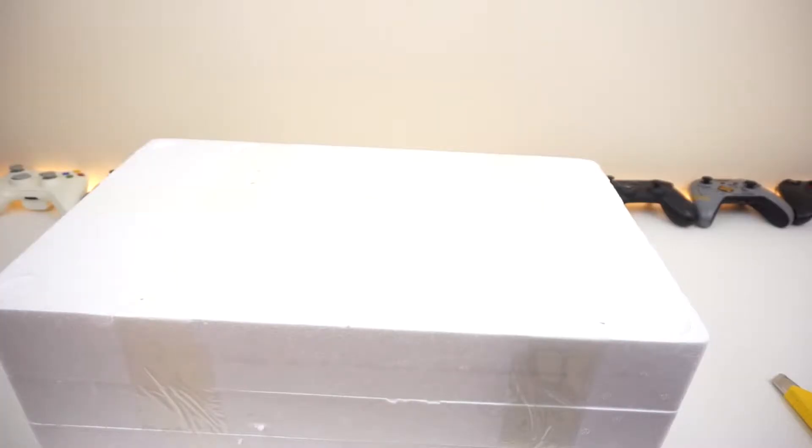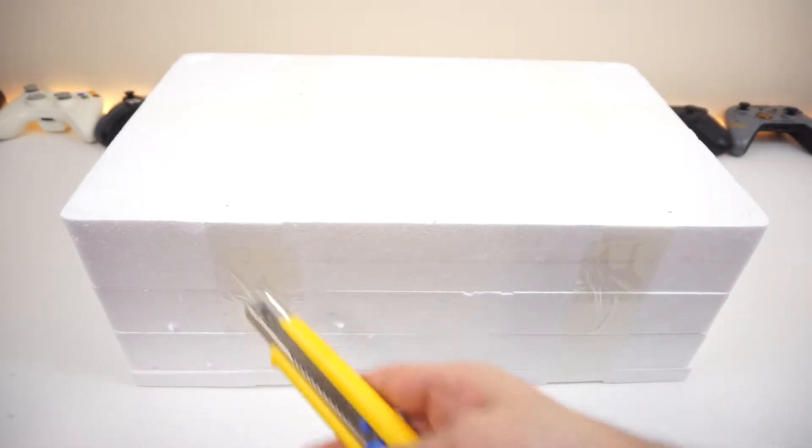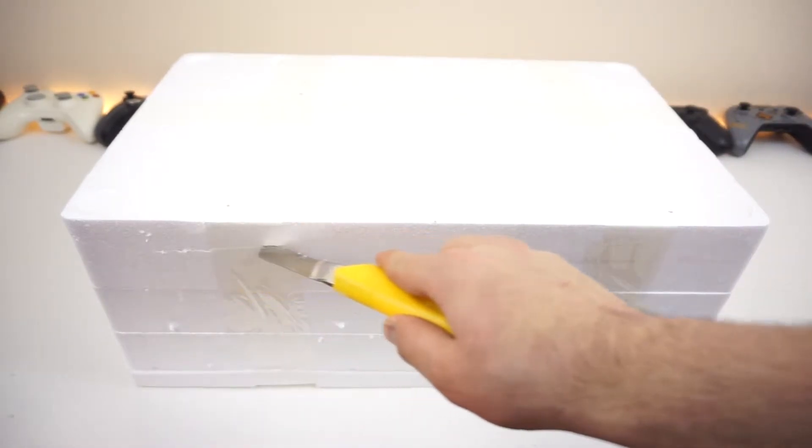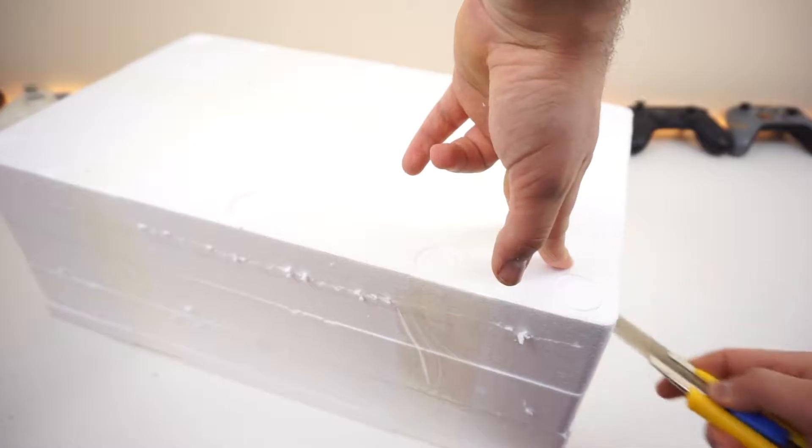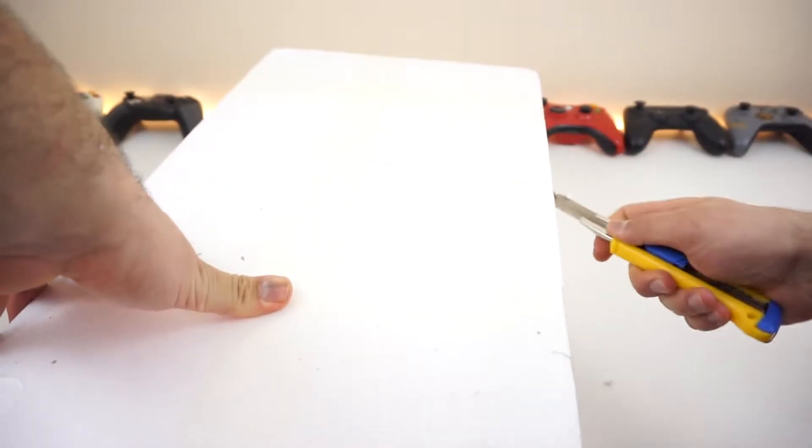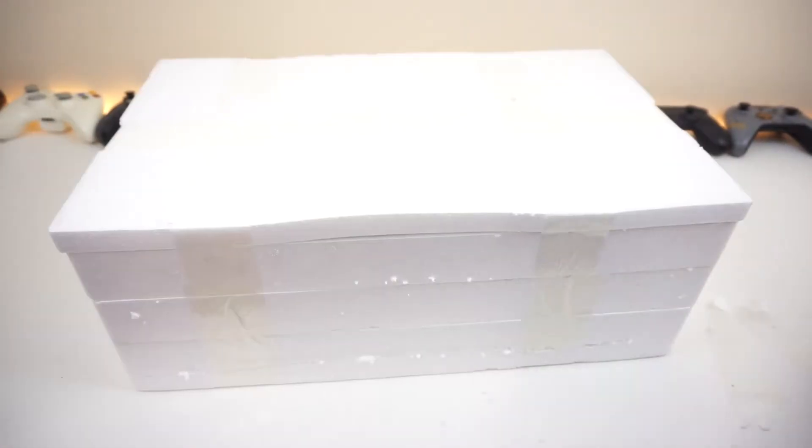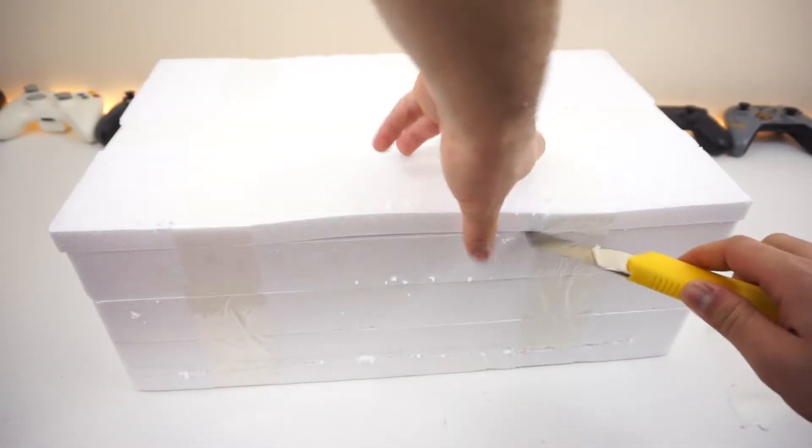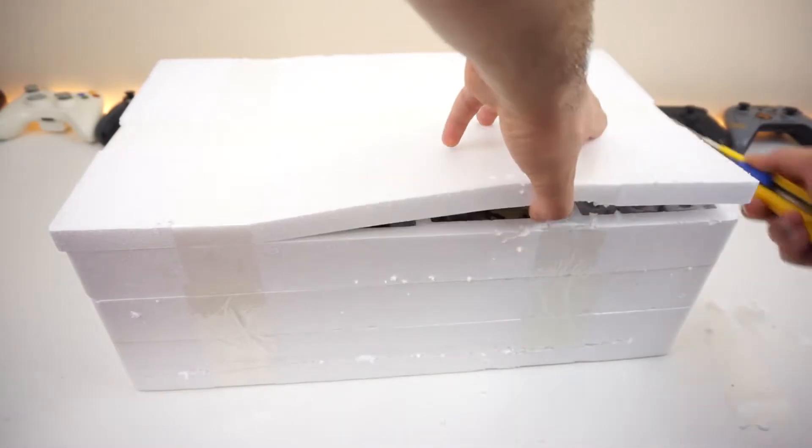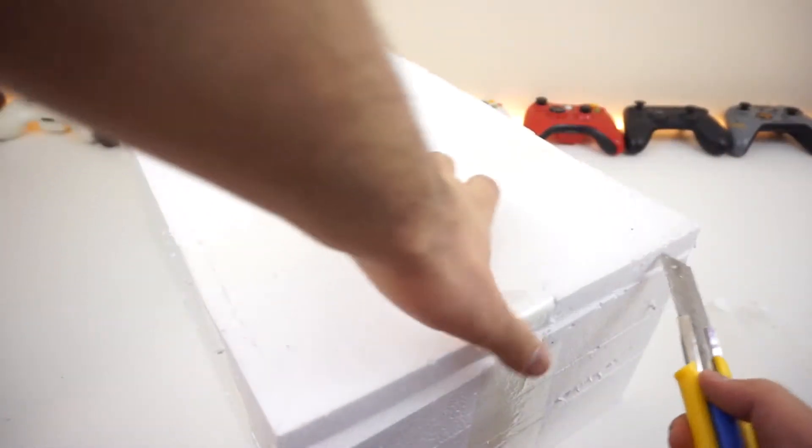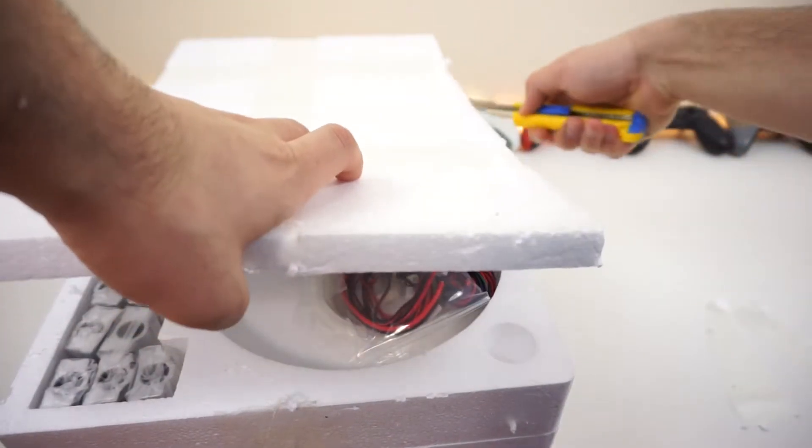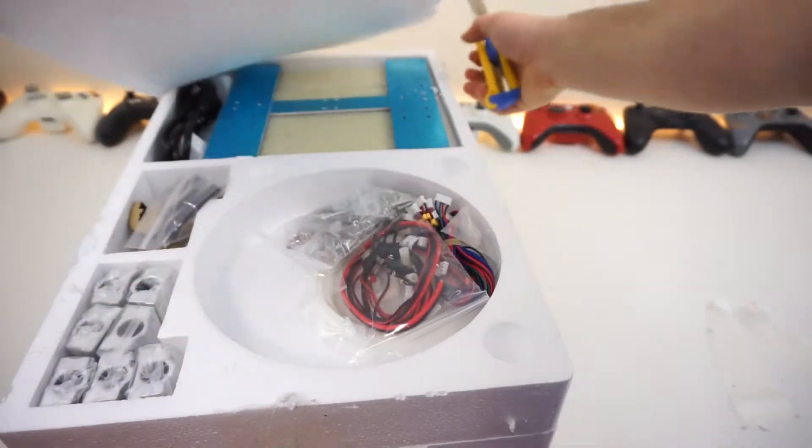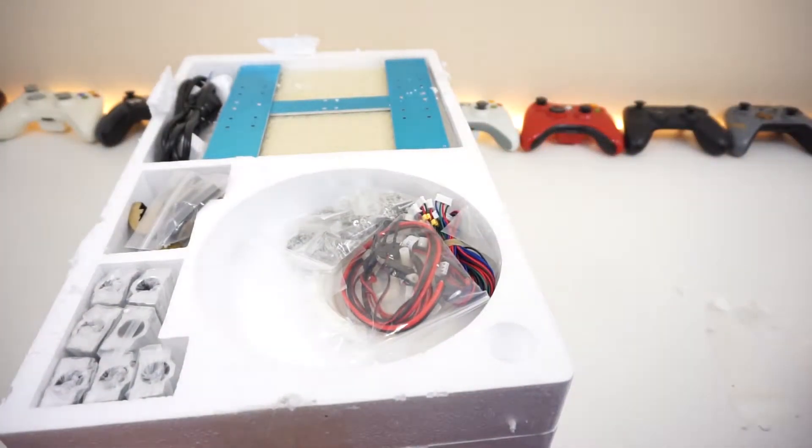Alright, so we got the box and there's tape all around it, so let's take it apart. Actually, it's upside down, so I made a mistake right there. There's actually a top cover, and there we go.